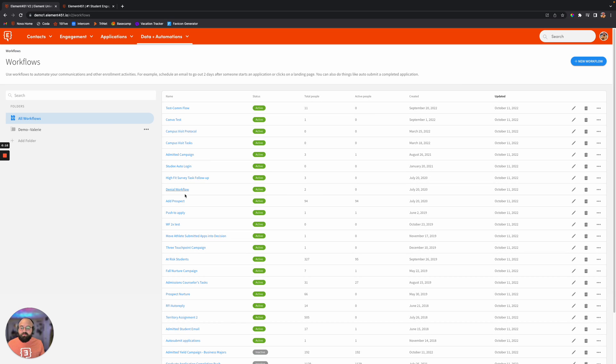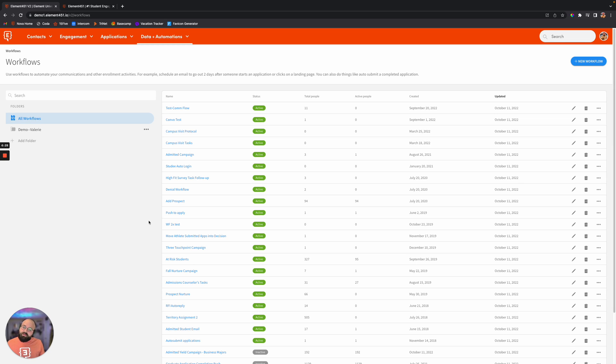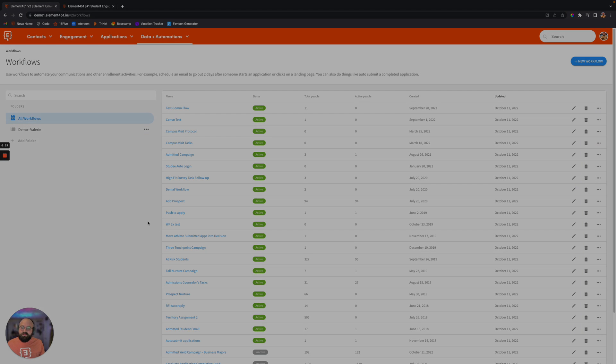So workflows, extremely powerful, extremely easy to use, as you can see here. And again, they are life-changing for the end user. So hope you enjoyed that. Let's move on to the next one.